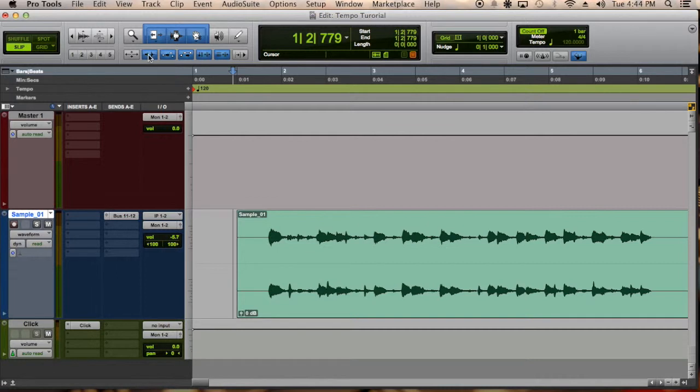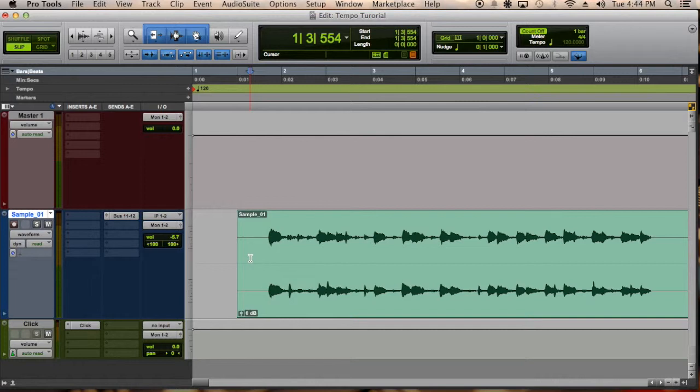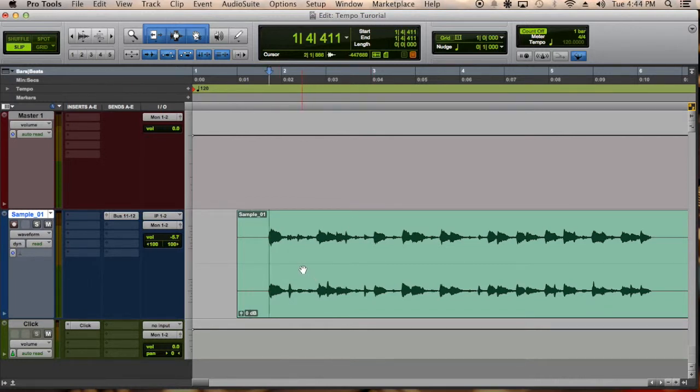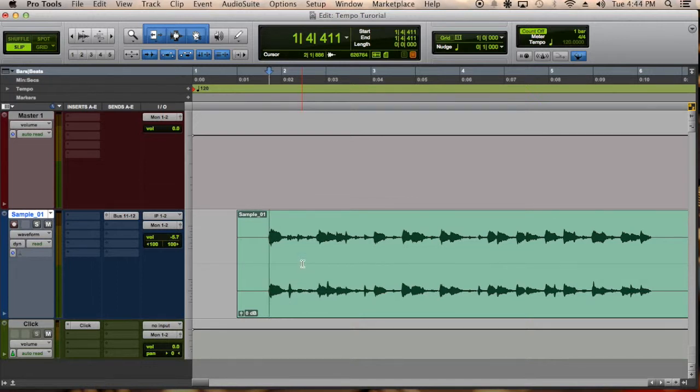So you click on it, make sure it's blue, put your cursor at the beginning of the wave and you press tab and it will locate the first transient. The first transient is normally where the sound starts.